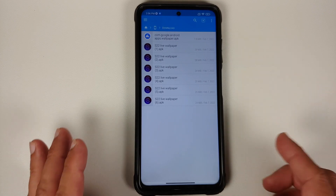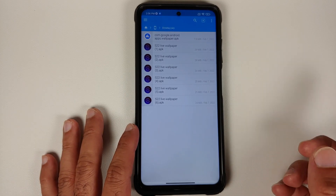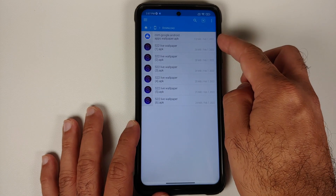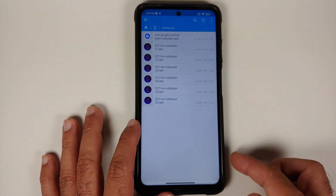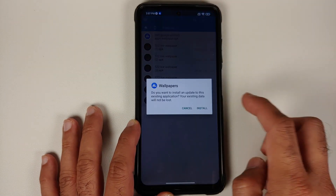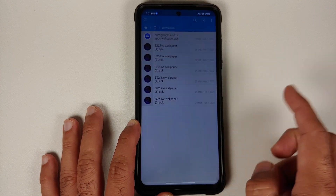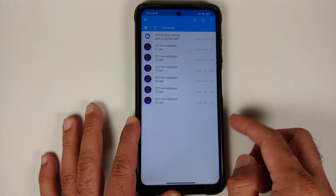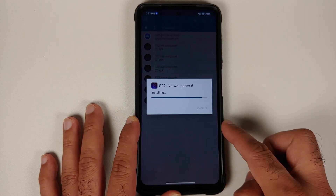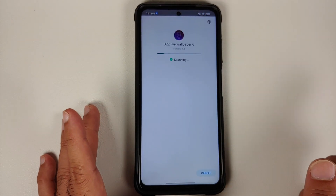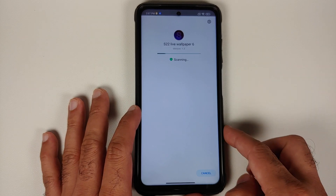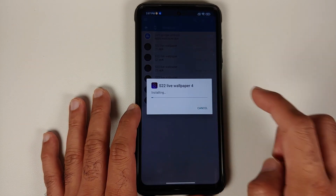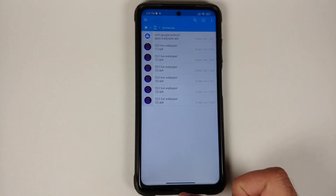The first APK is the Google Wallpapers APK, and those of you who have a non-Pixel device do need to install it. Next up we have the six live wallpaper APKs from the Samsung Galaxy S22. Since this is a non-Pixel device, I first installed the Google Wallpapers APK, and next I'm going to install the other six Samsung Galaxy S22 live wallpaper APKs.